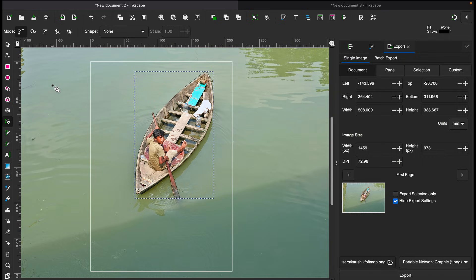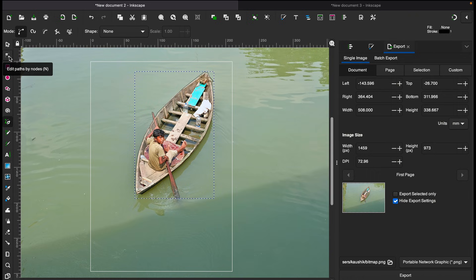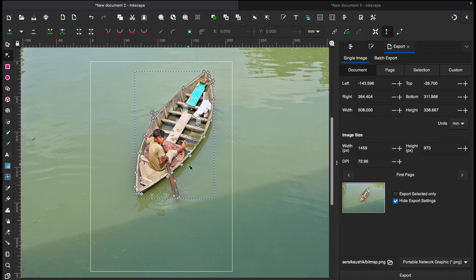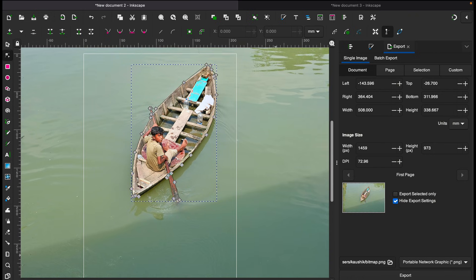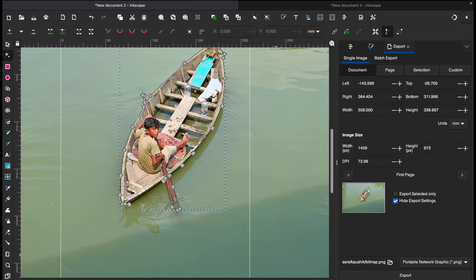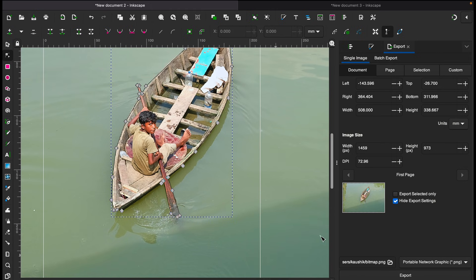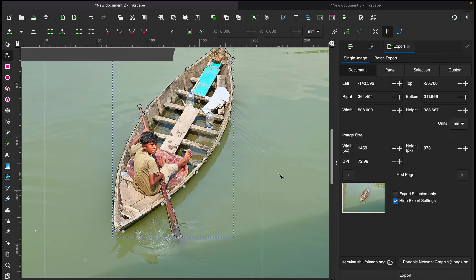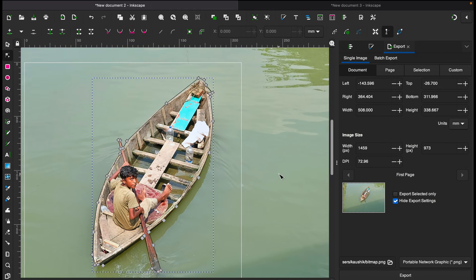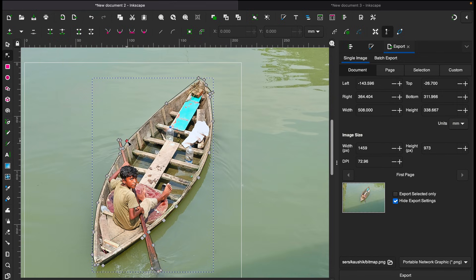All right, so now I have selected this area roughly and I want to remove the background. You can always adjust and fine tune your selection by using this edit paths by node. So that is going to enable you to adjust the line. As you can see the small dots here, you can always adjust.